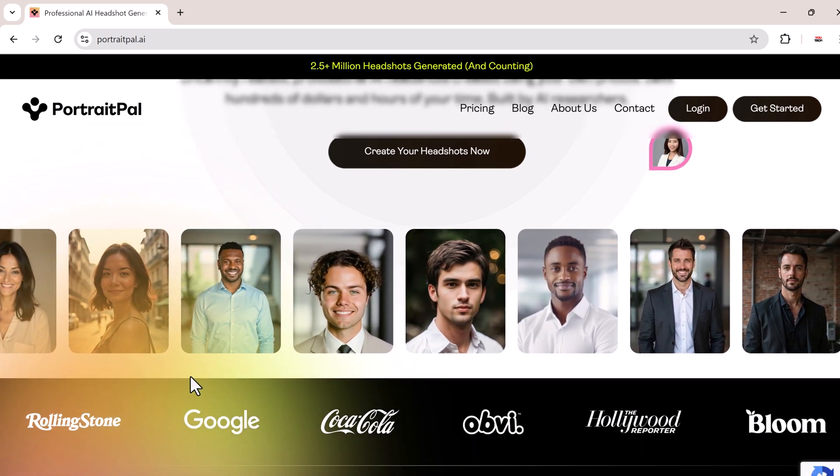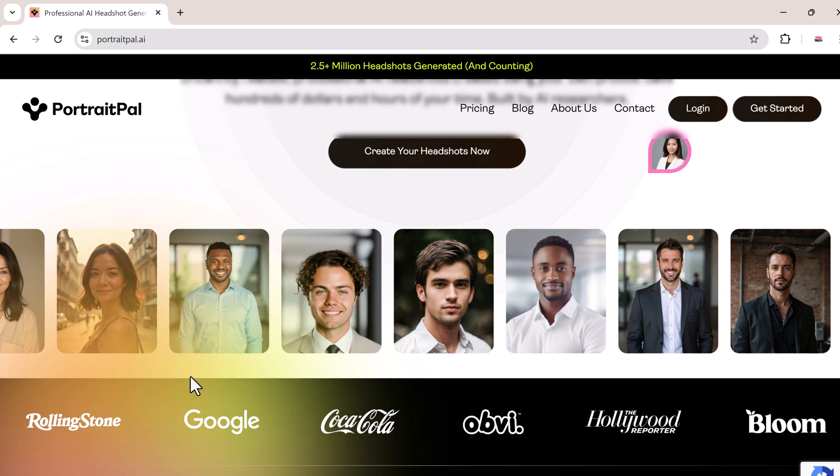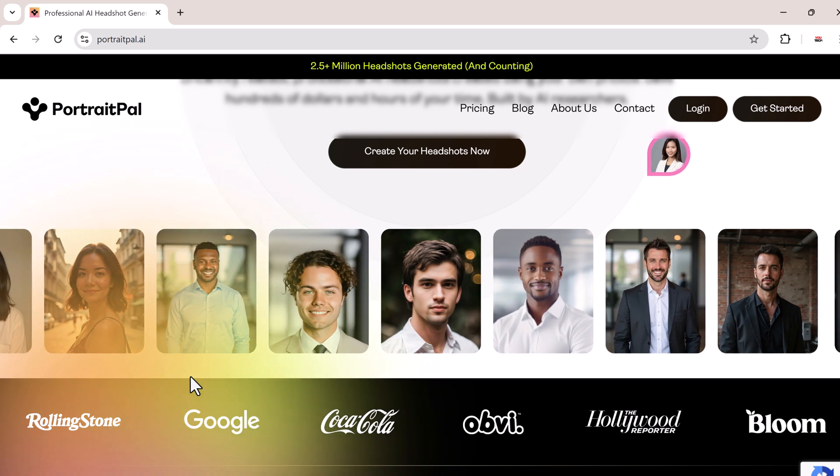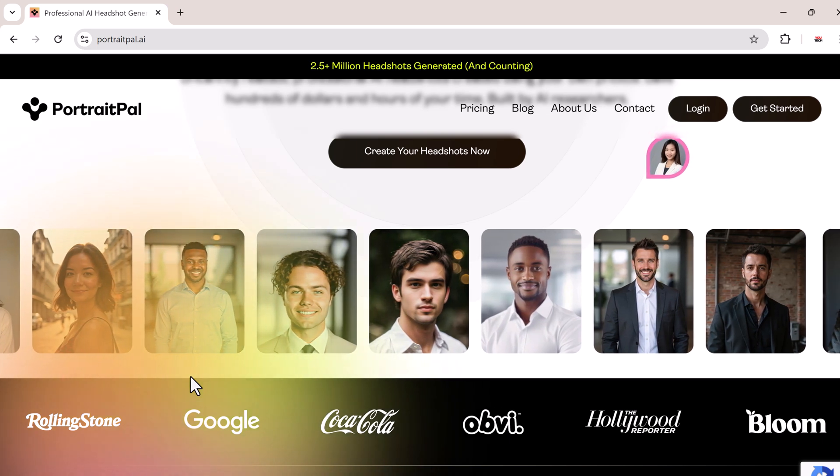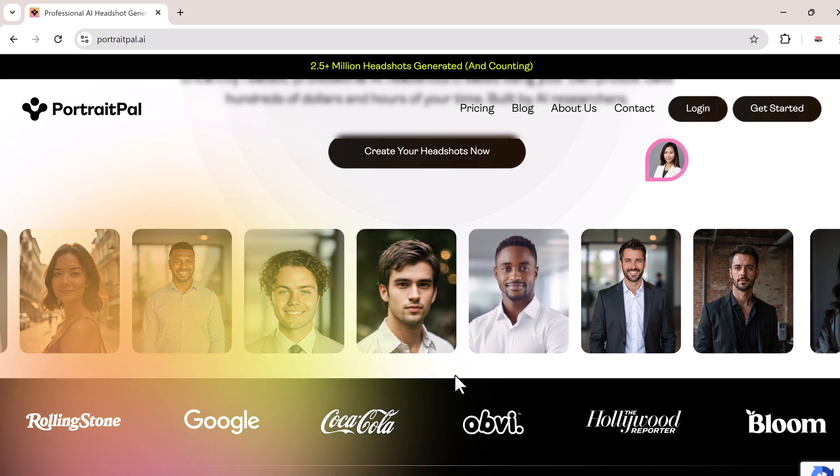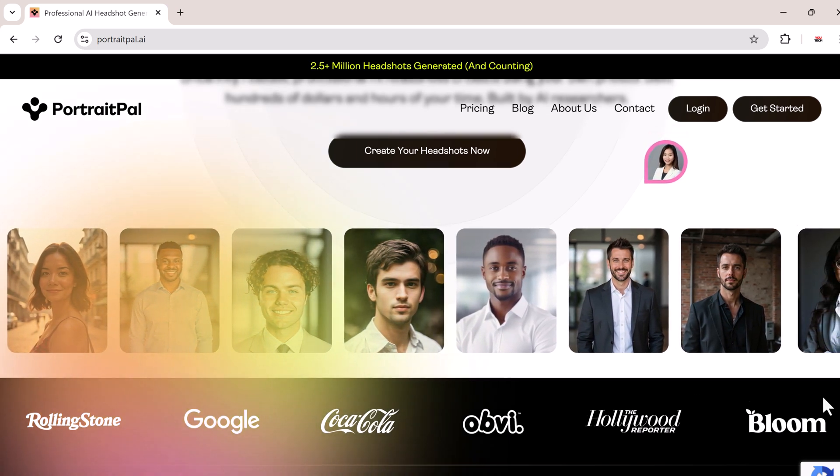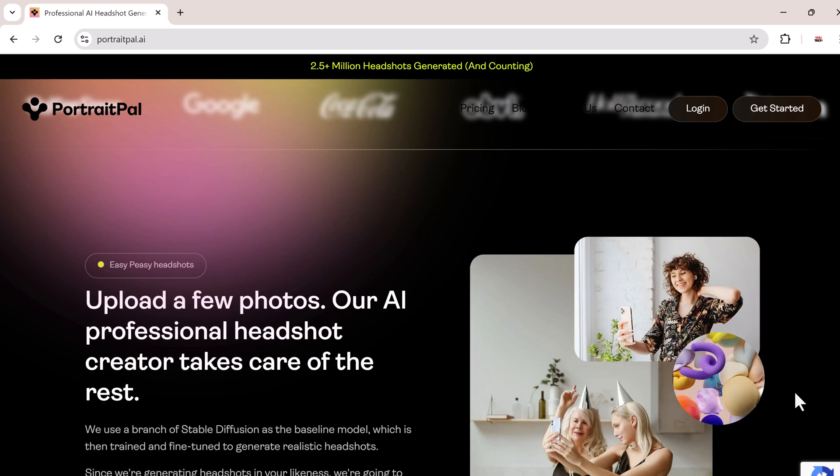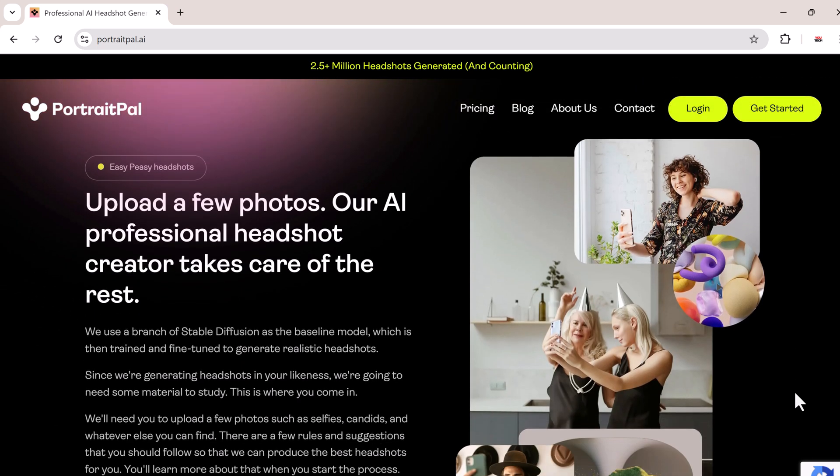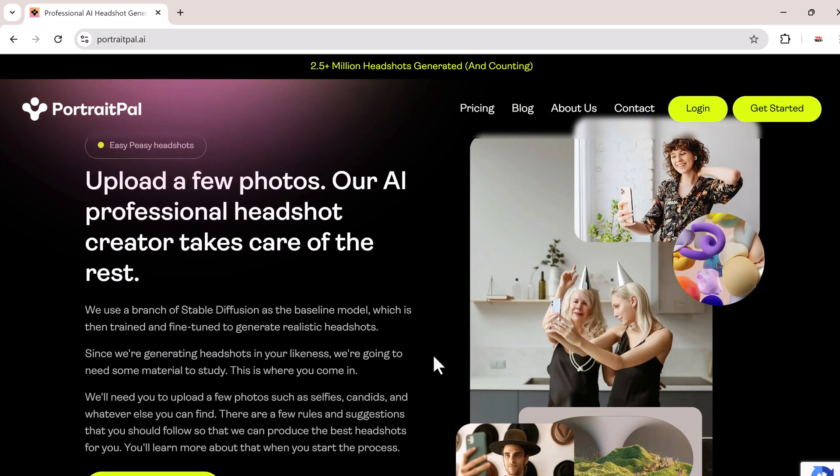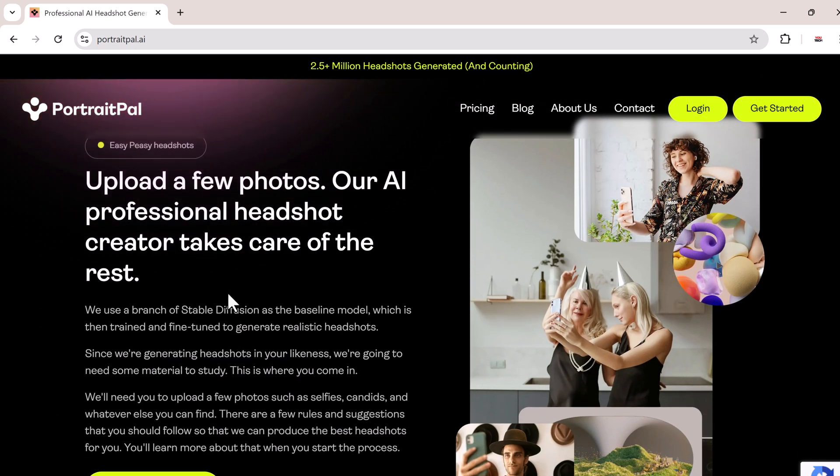Whether you're looking to level up your LinkedIn profile, need some fresh headshots for social media, or just want high quality pictures, this tool is perfect for you. The best part, you don't need any technical skills.